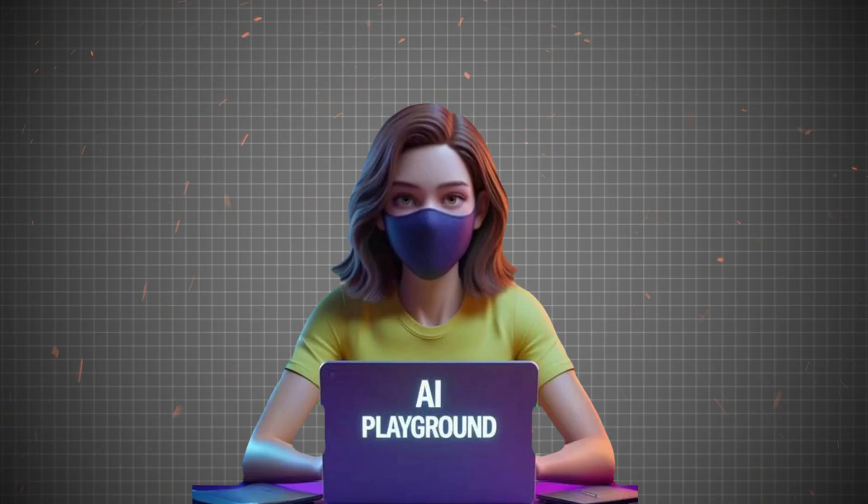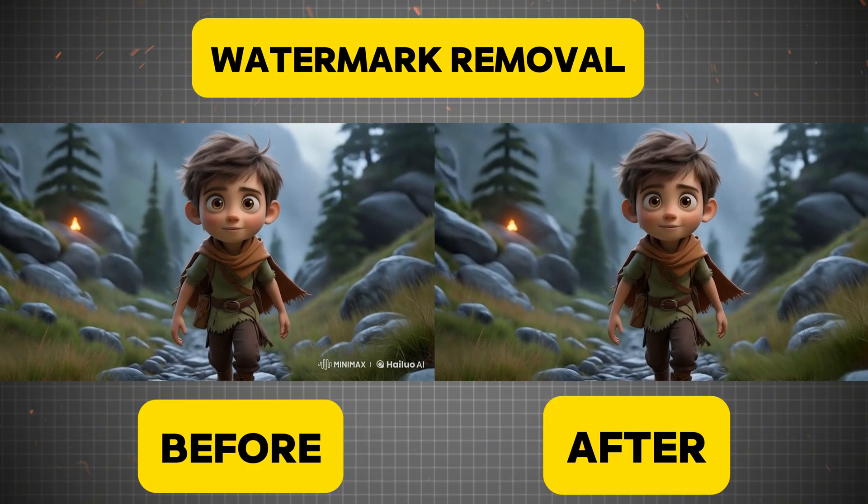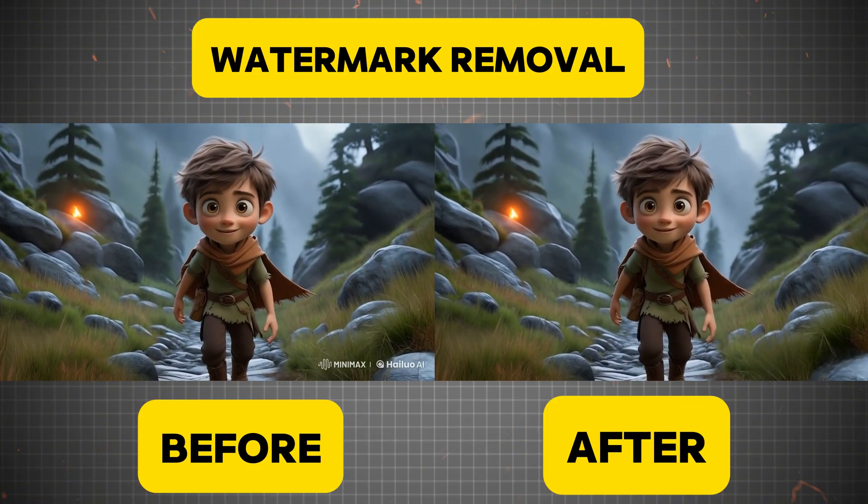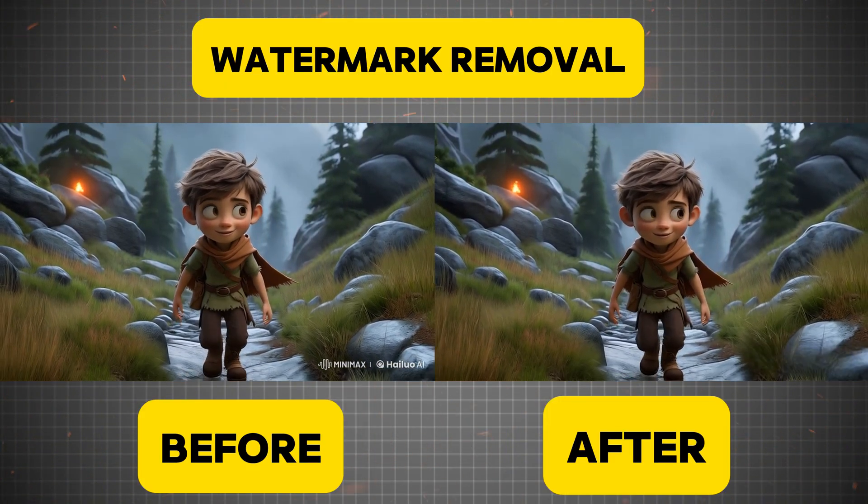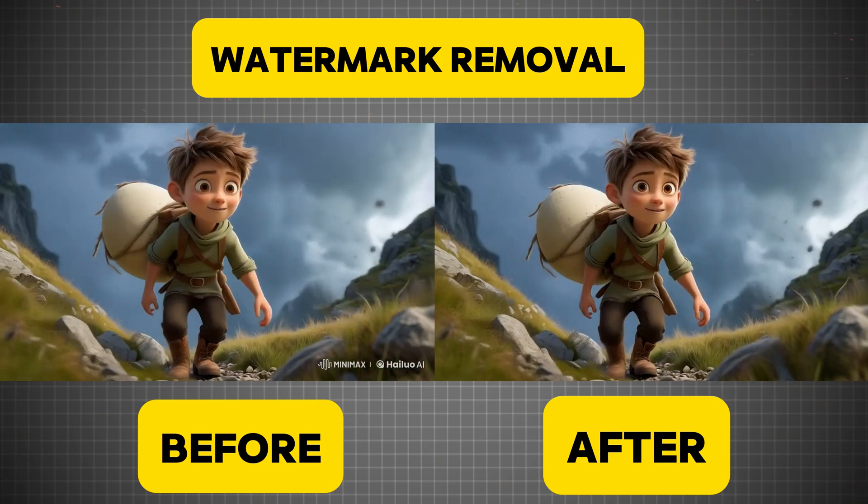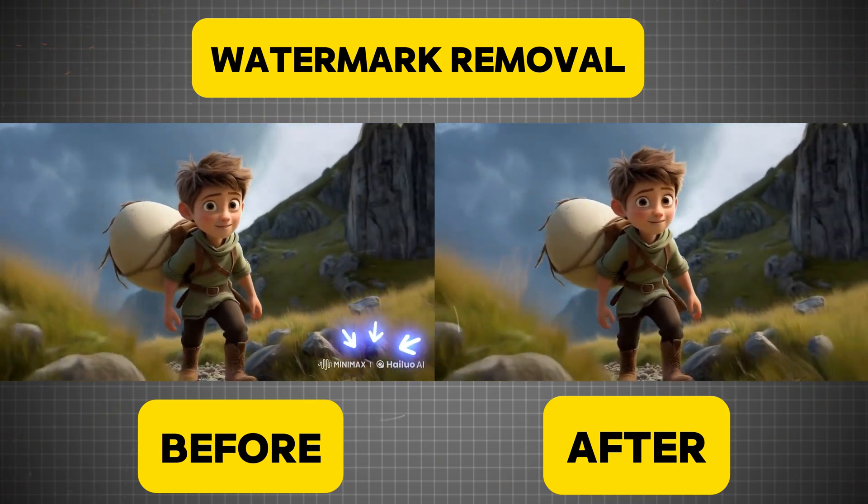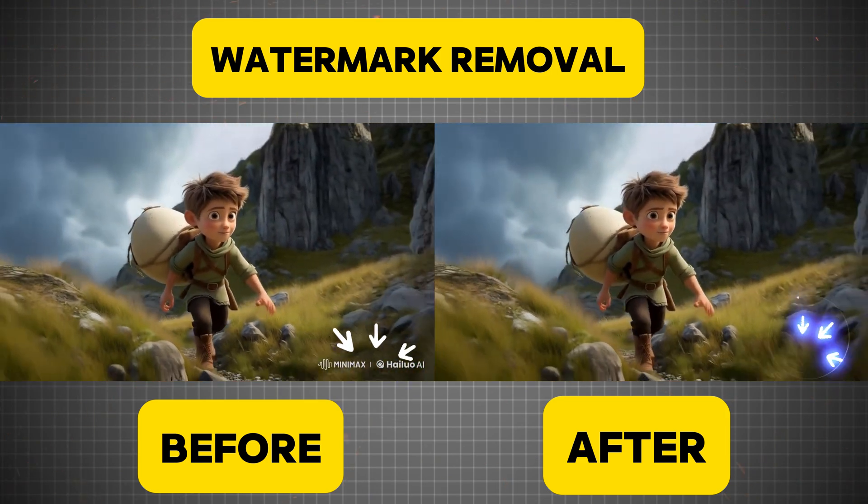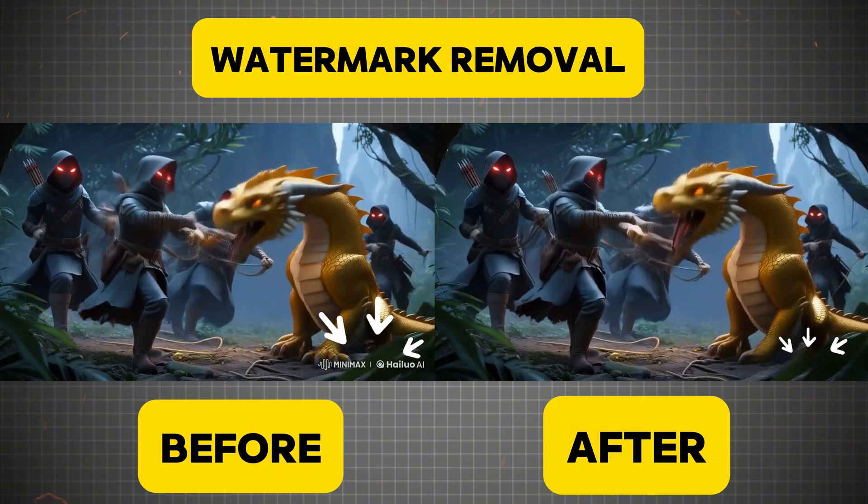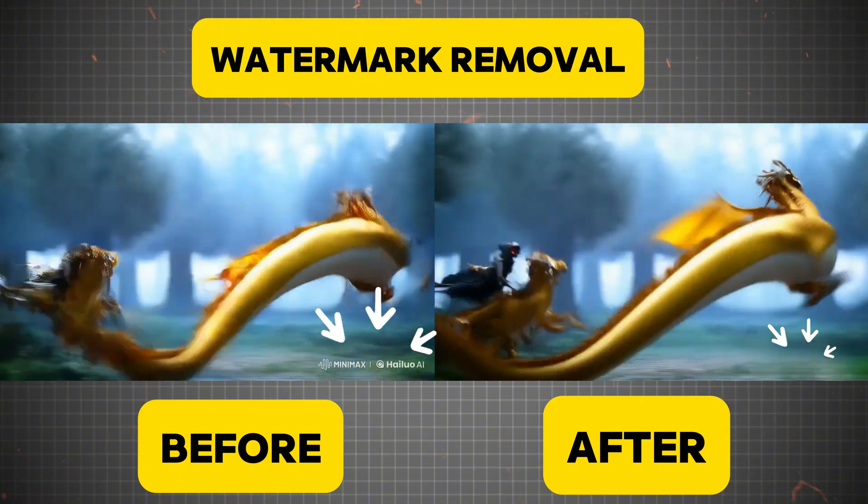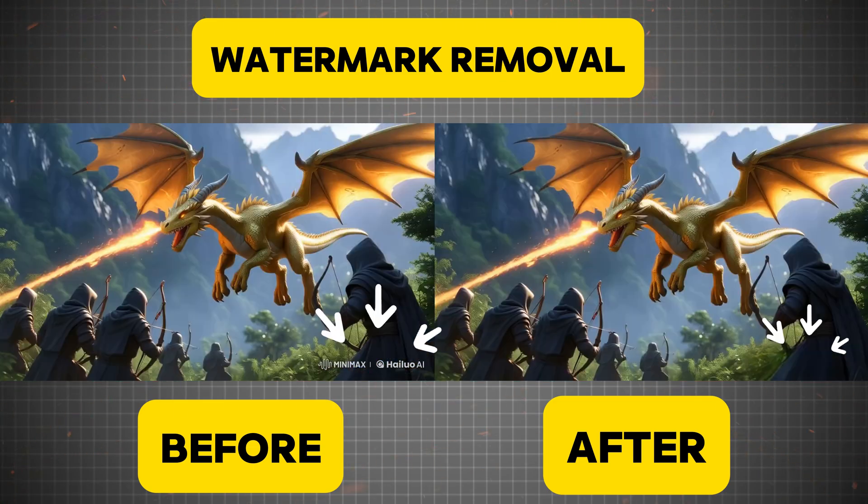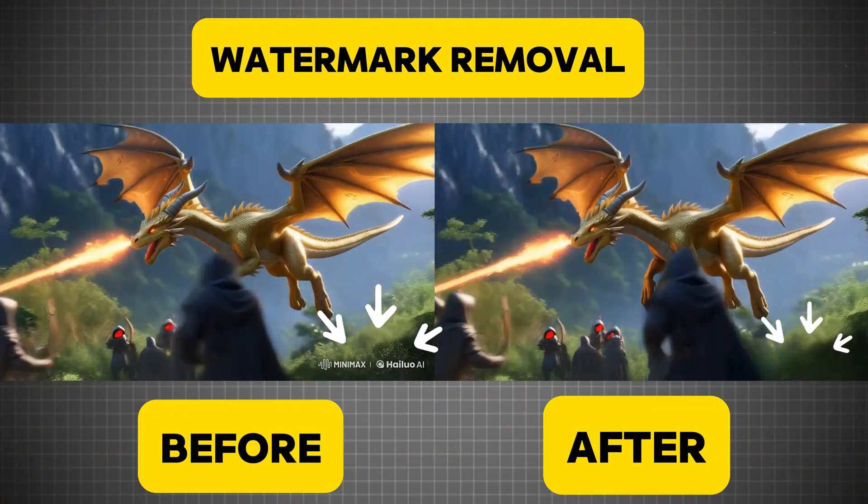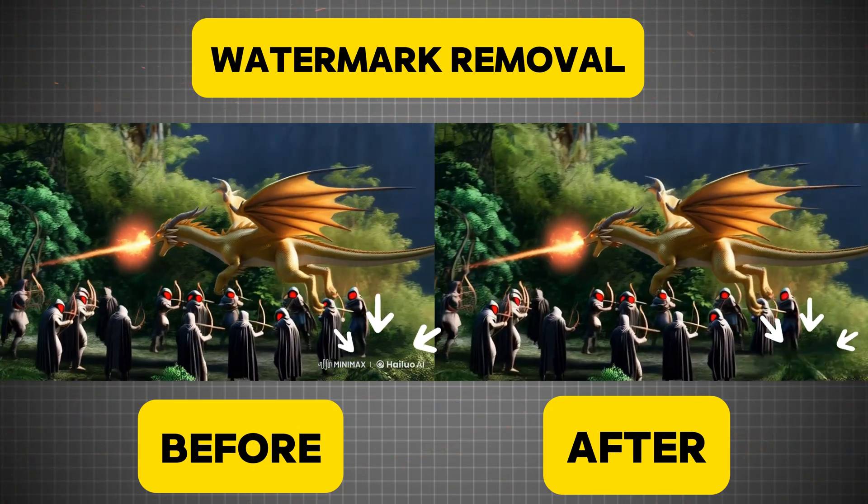Now, let's take a look at a side-by-side comparison of the original watermarked video and the clean, enhanced version. As you can see, Uniconverter has effectively removed the watermark from all videos, delivering a polished and professional result, perfect for content creators, editors, and businesses looking for high-quality visuals.